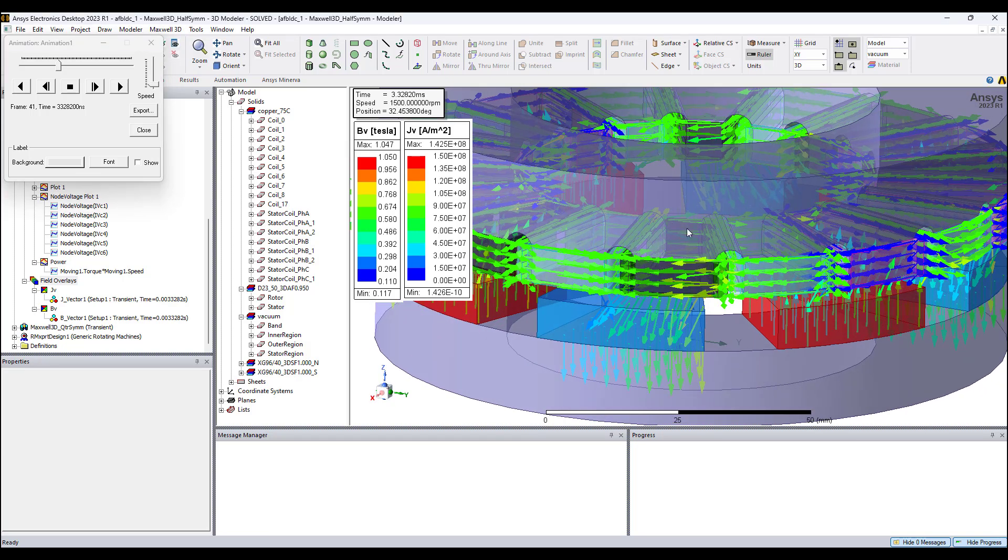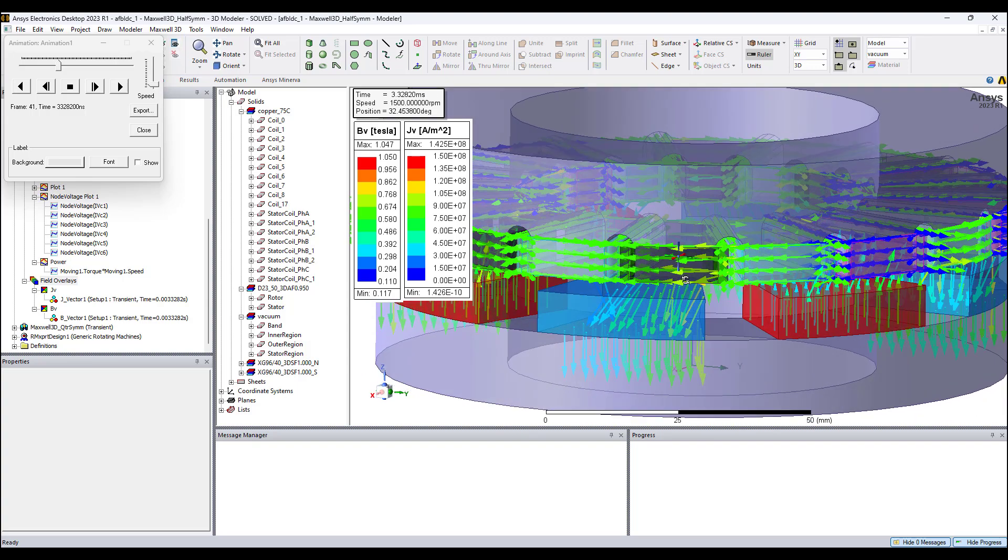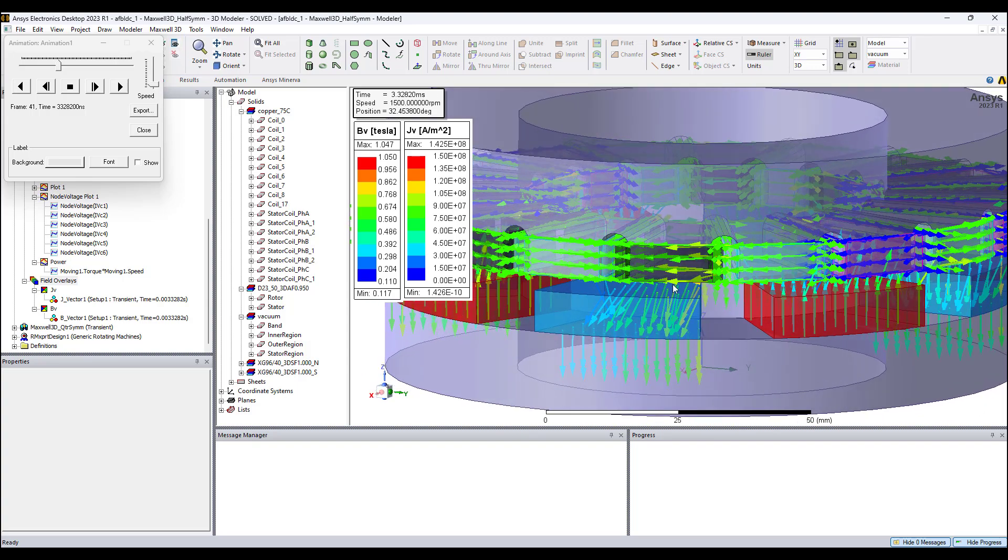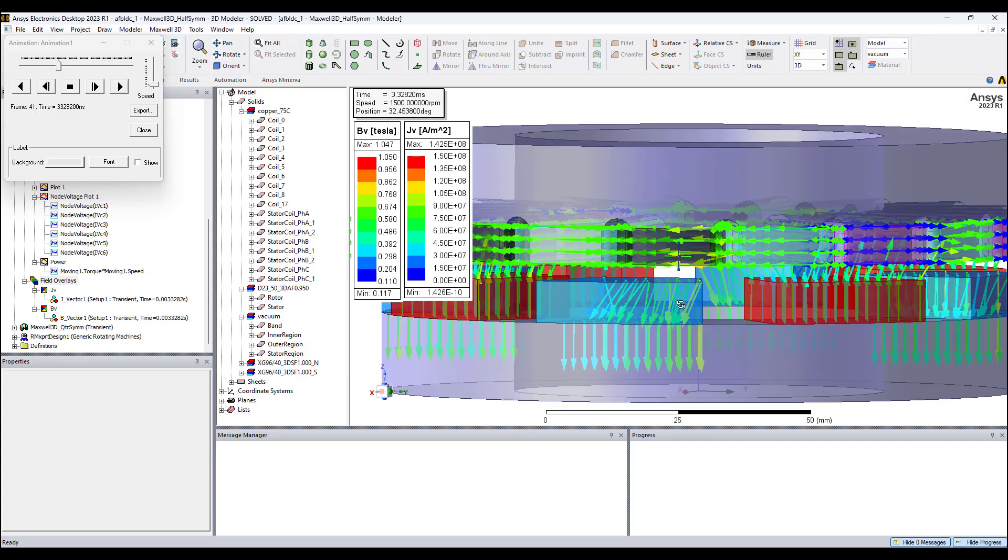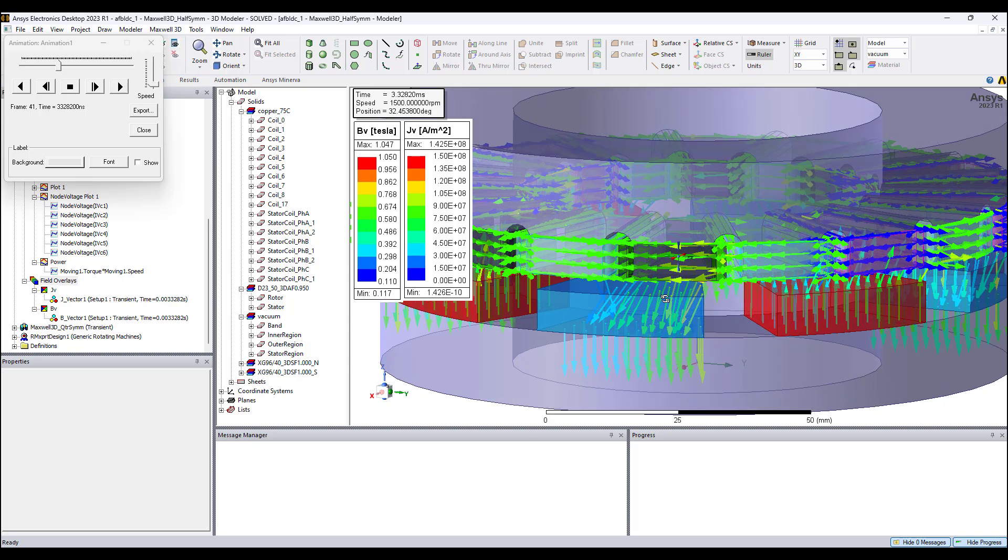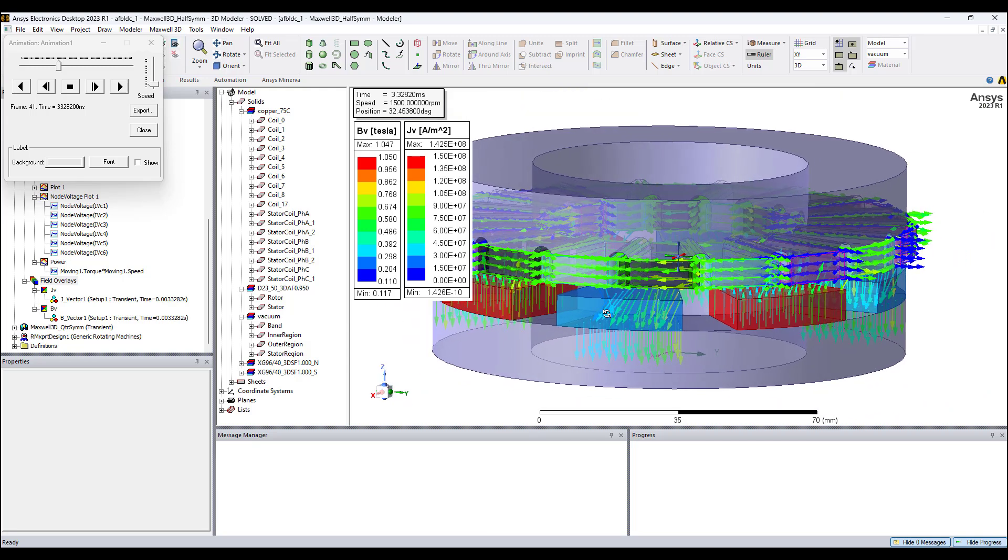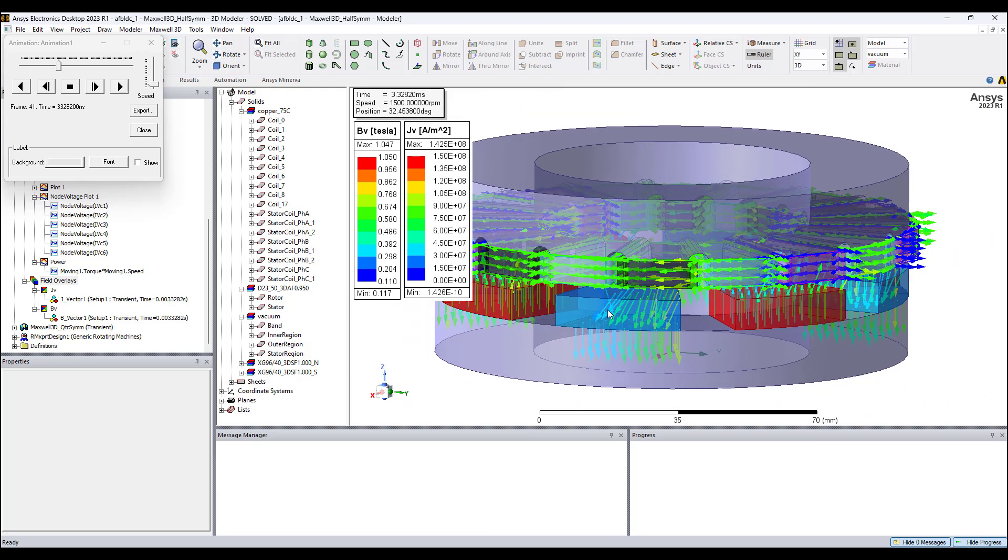For this phase A coil, current is clockwise. It produces a downward field which attracts the magnet shown in blue which has a downward field. These fields are attractive so it will induce a torque on the blue magnet to rotate in the positive Z direction.